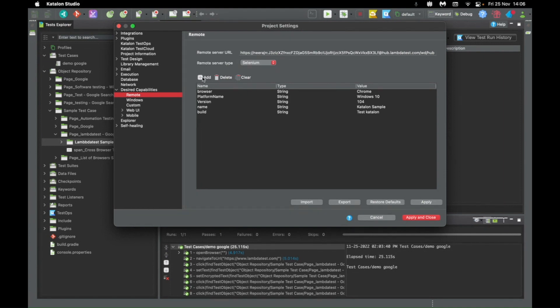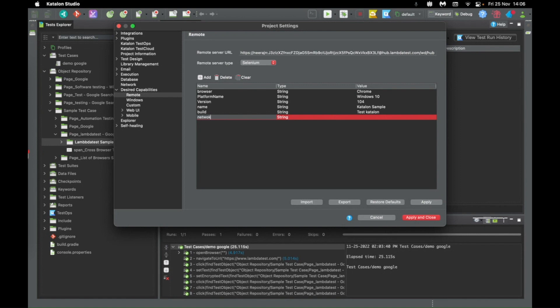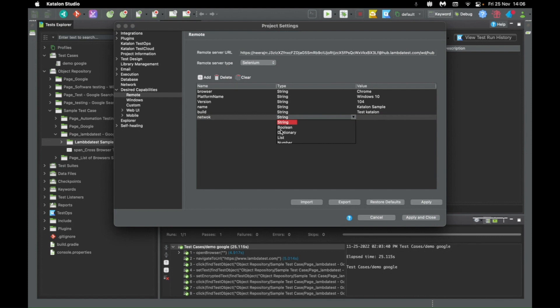And how easy is it to add? Just click on add. Enter the name of the property. So let's say I want the network logs. I'll write network, and I'll change it to boolean and another value to true.